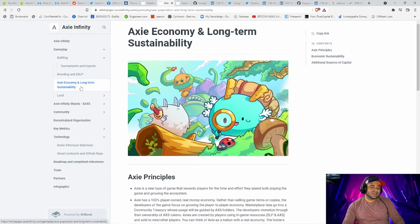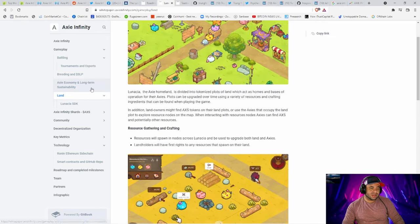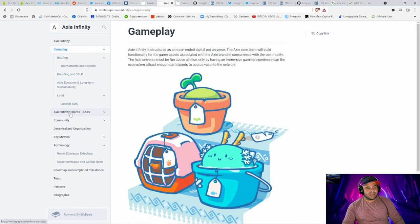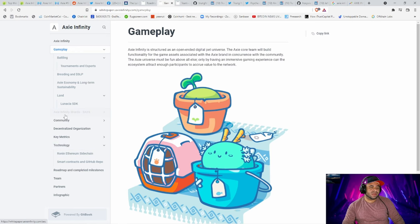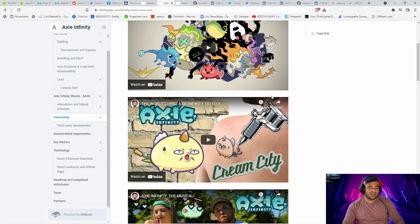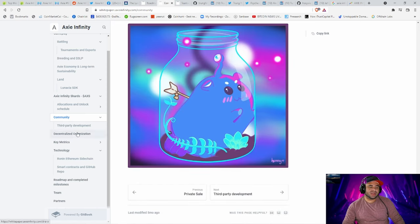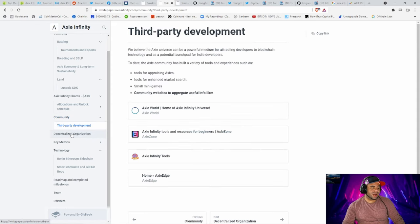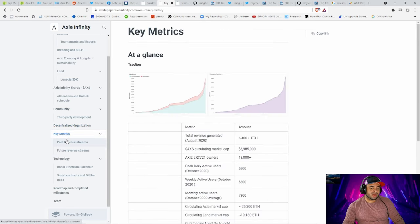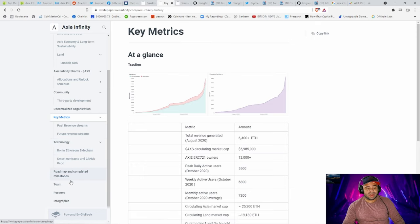They explain the ecosystem and how Smooth Love Potion works within it. Axie's long-term economy includes land, and they have an SDK — initially a map editor where players can use Axie Infinity art assets to create games and other experiences, so they're trying to create a game within the game. Looking through the roadmap is another important part — always look through the roadmap, see what they've achieved, and then see what they have left to achieve and make your judgment off that. They've got Q1, Q2, Q3 designations for 2021 and they've followed through. For newer coins, verifying the roadmap is a big part of vetting.